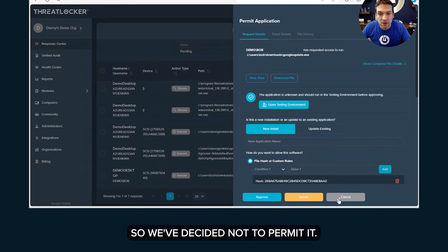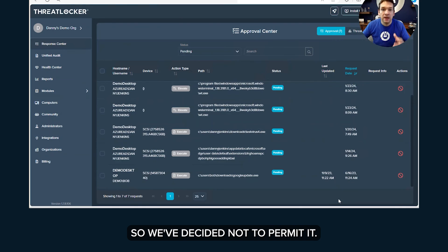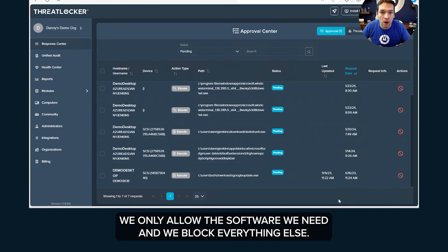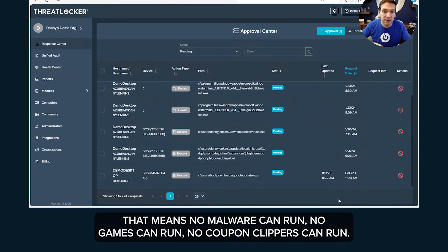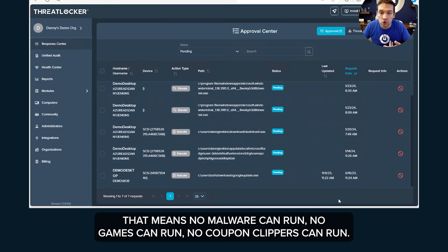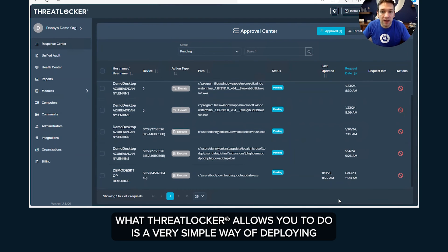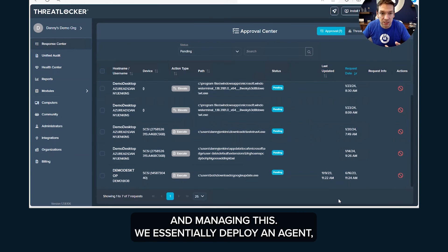Now in this case this is a bad application so we've decided not to permit it. Again, just to recap, the idea of application allow listing is we only allow the software we need and we block everything else. That means no malware can run, no games can run, no coupon clippers can run. What ThreatLocker allows you to do is a very simple way of deploying and managing this.